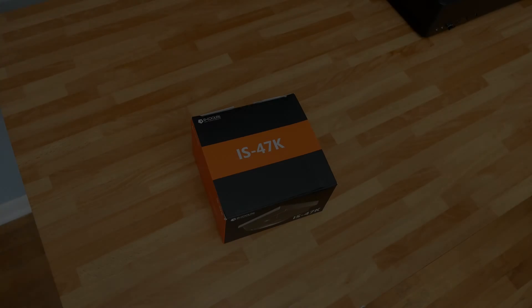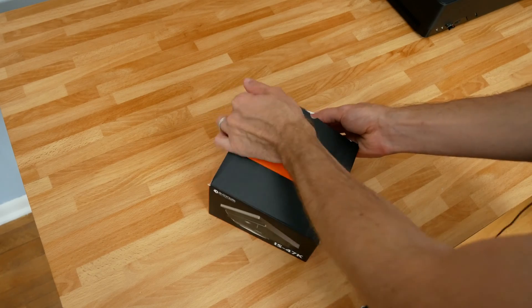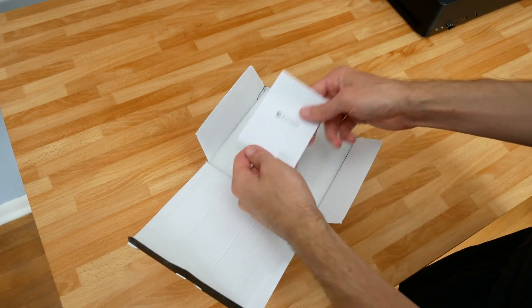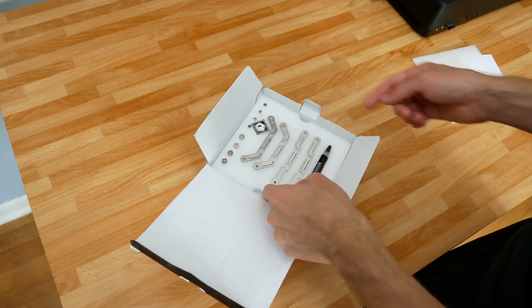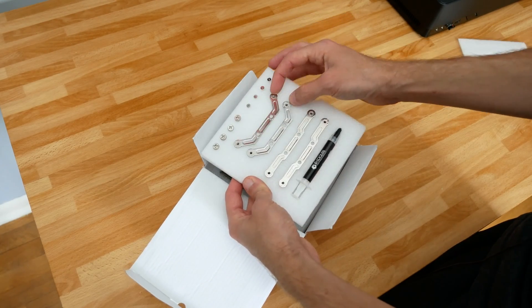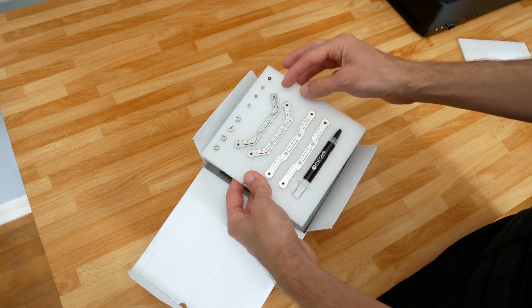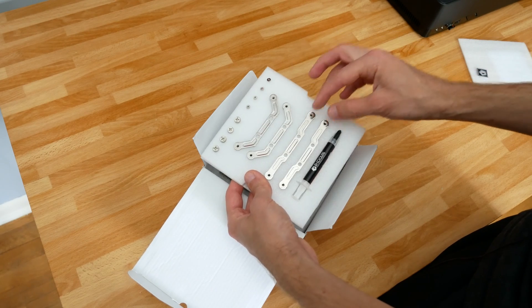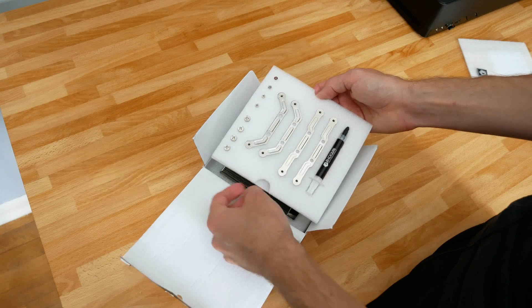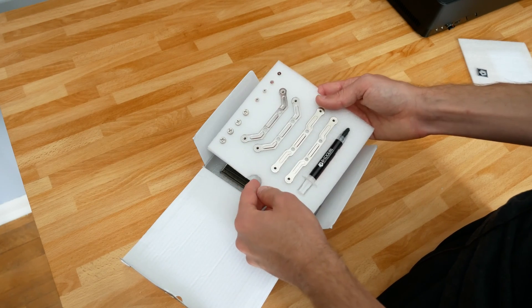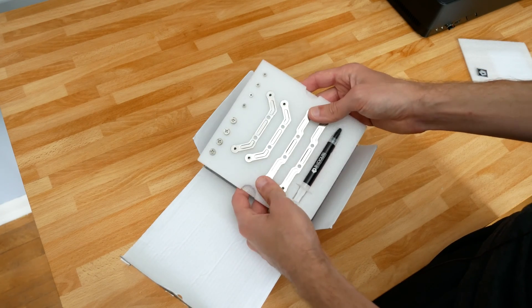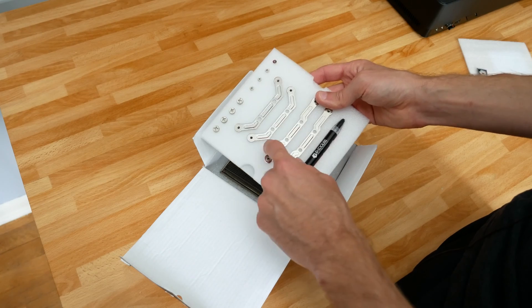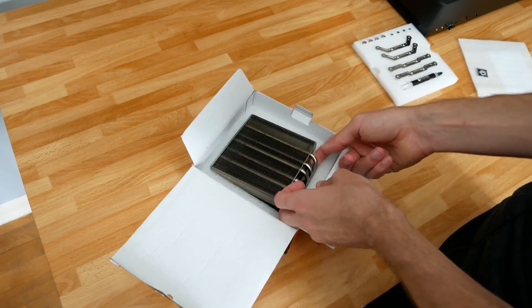Let's unbox the IS-47K from ID Cooling. We have the installation guide, some foam, the mounting hardware for LGA 1150X brackets, LGA 1200 bracket, and AM4 support. We don't get Threadripper support or LGA 2066 support - just the mainstream sockets. We have a tube of thermal paste and then the cooler itself.